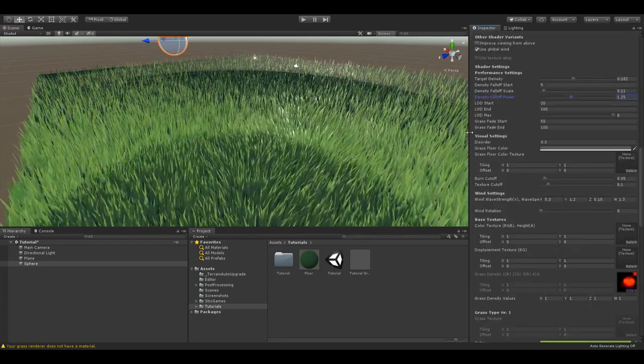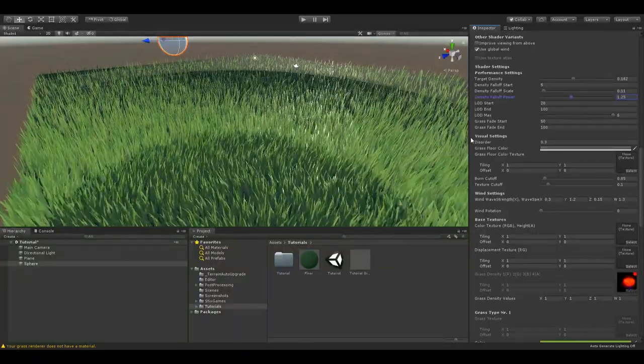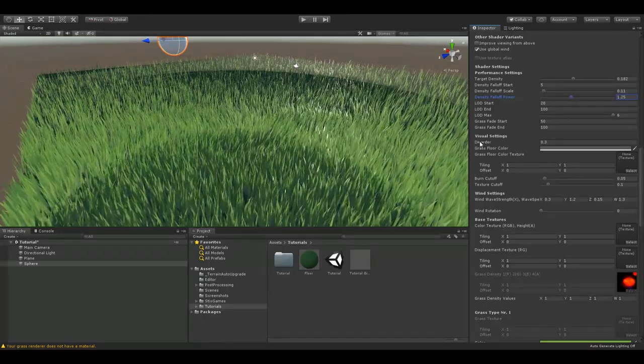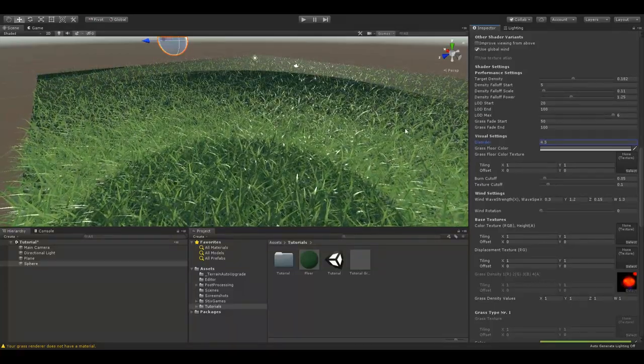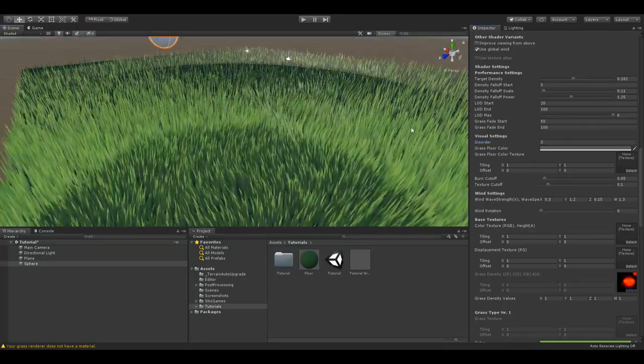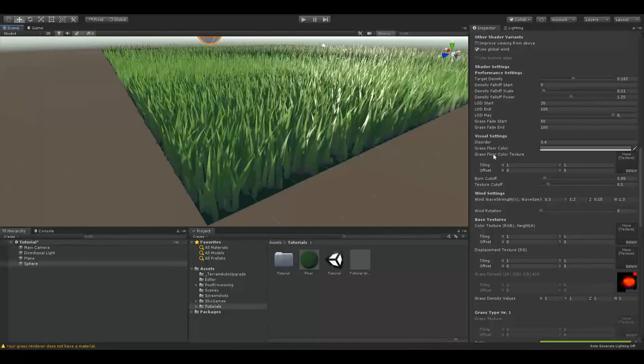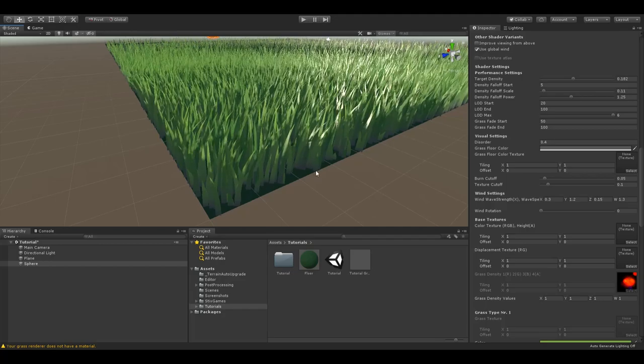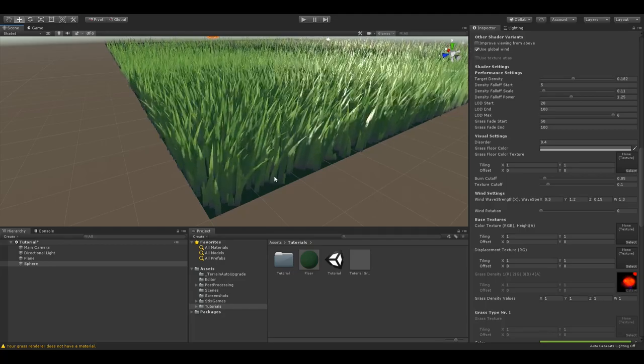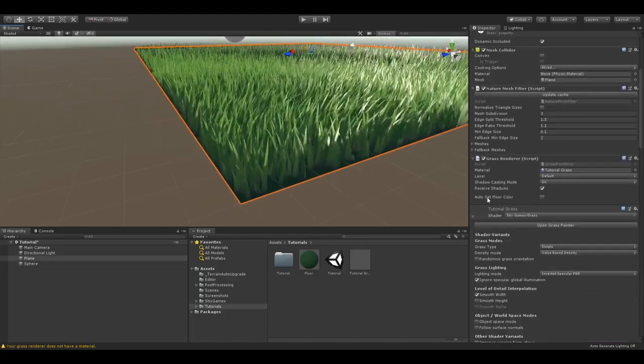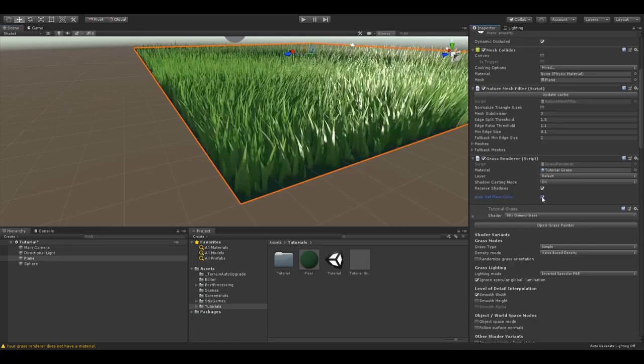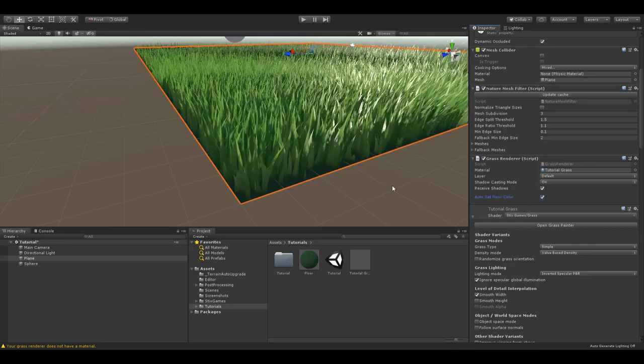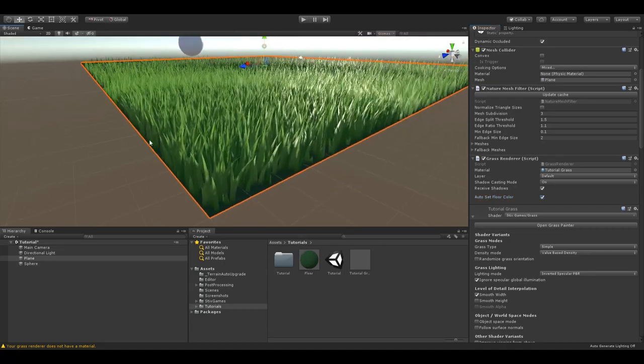Now let's go to the visual settings. While these don't change performance, they do define the visual style of your grass. For example, this order changes how irregular your material looks. A high value creates a very chaotic and random field, while a very low value creates a very regular looking field. The grass floor color and color texture settings change the bottom color of each blade of grass. If you set them correctly, your blades will look like they are melting into the floor. As you might imagine, the autoset floor color from the grass renderer I mentioned before automatically sets this value to the color and texture of your floor material. Unless you are using the same grass material for multiple meshes, I would recommend using this setting at all times.